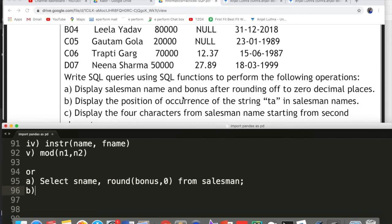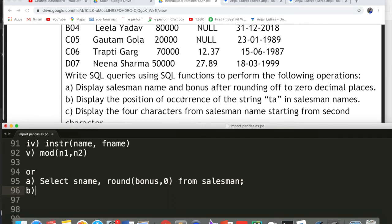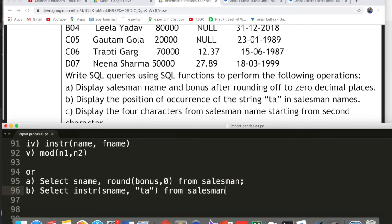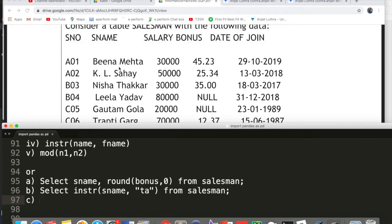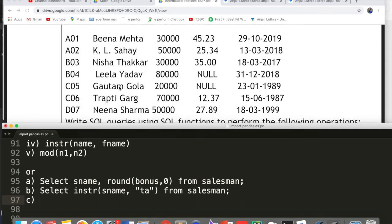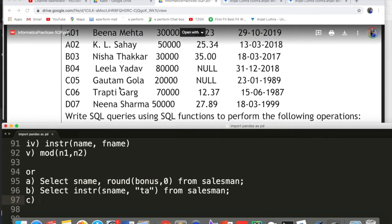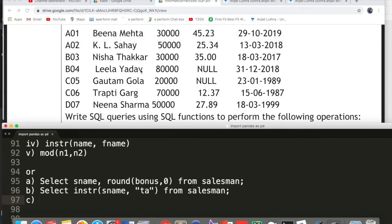Second query: display the position of occurrence of the string 'ta' in the salesman name. Write: SELECT INSTR(sname, 'ta') FROM salesman. This individual row function runs for each name — wherever 'ta' is not found, it returns zero. For example, in 'Mehta', counting character positions: 't' is at position 4, so it returns 4 for that name. The query was asked, not the output, so just write the query.